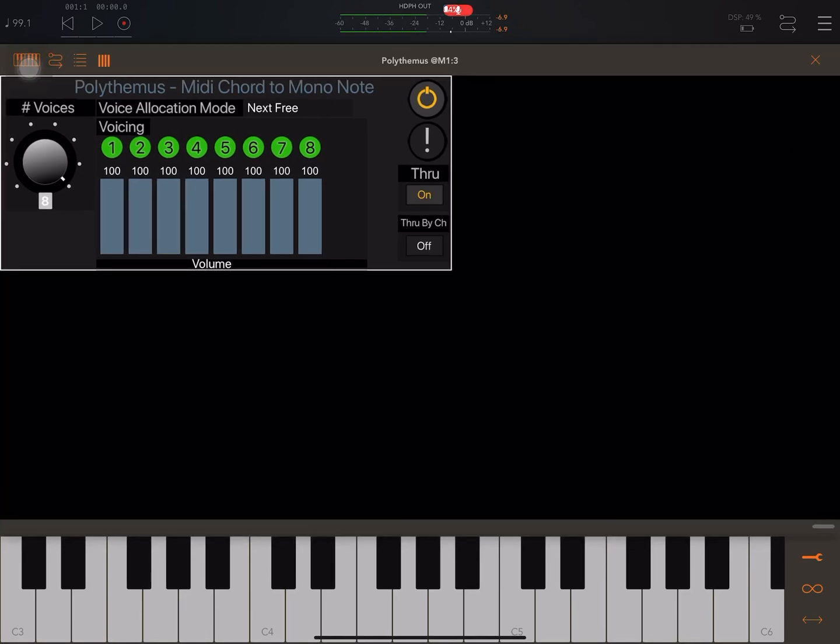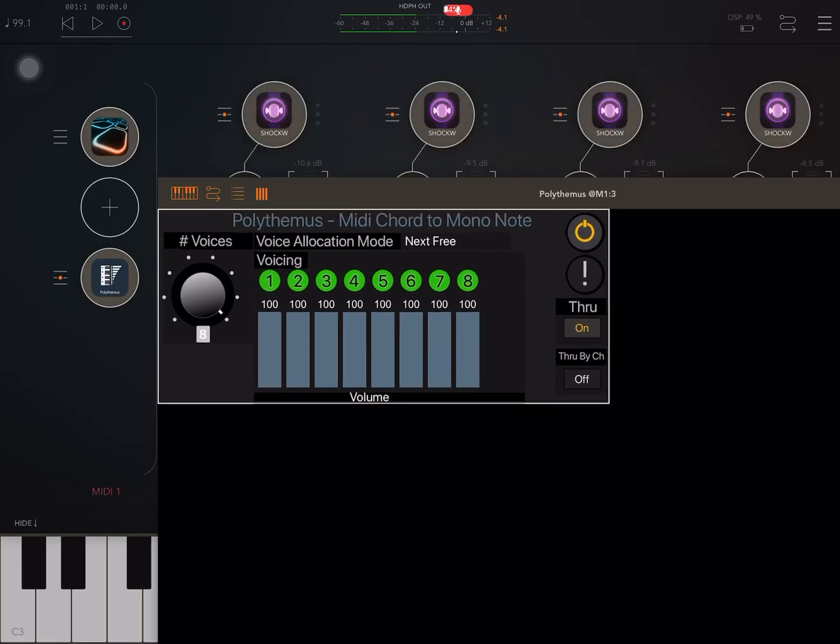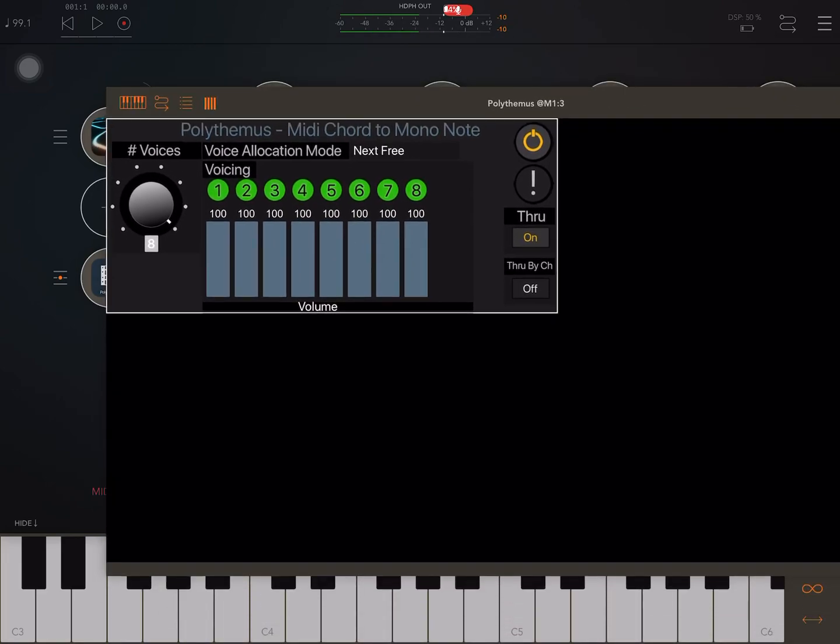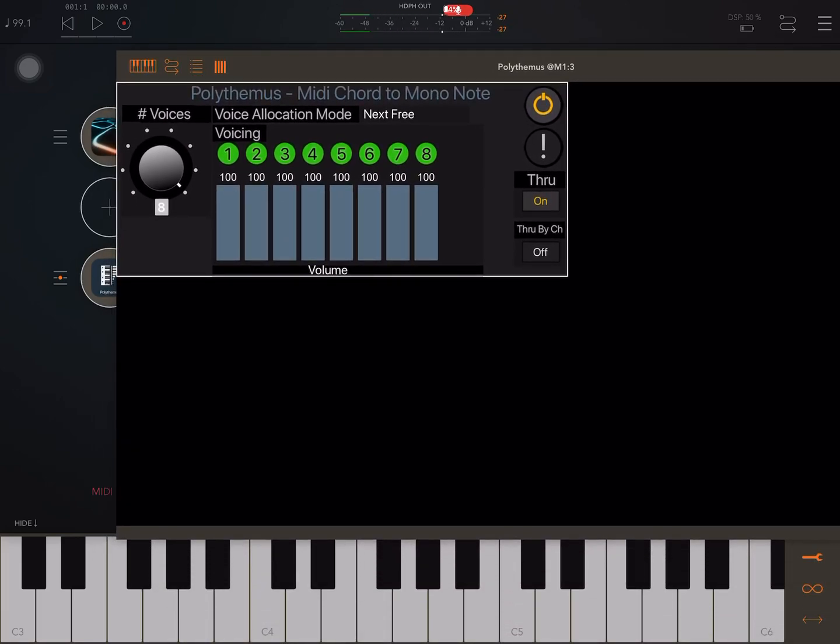There are different options in here. Well, one thing is we have eight voices set up because I've got eight instances of Shockwave. Another important thing is the through button says on and through by channel says off.